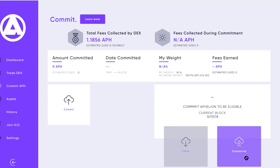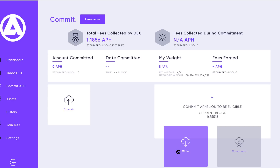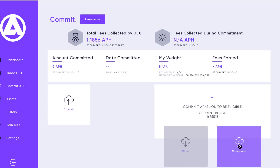There is one extra step I wanted to share with you, and that is compound. This is grayed out because I wasn't eligible to compound since I didn't leave them on the contract long enough. But once I pass that threshold of 180 blocks and there are fees that have been collected that I'm eligible for, I can select compound. What that does is take any fees I've accrued during that commit period and add them to the original committed amount. For example, if I started with 10,000 committed APH and earned 10 APH over a commitment period, I can select compound and now I've got 10,010 committed — so I'm actually compounding the commitments and earning more APH in the process.